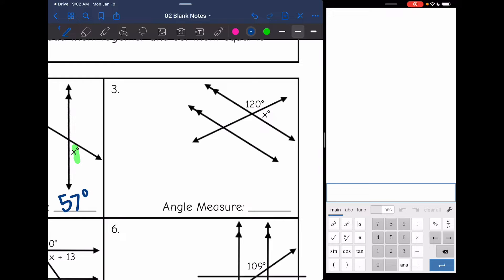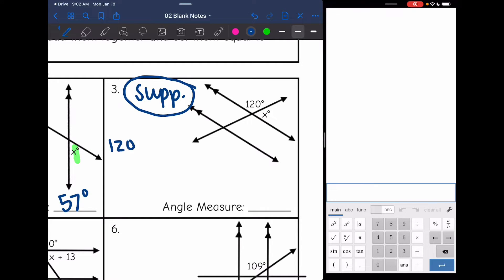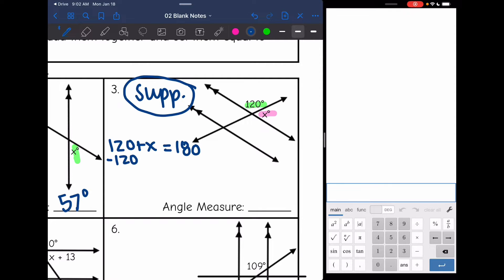Number 3: these angles are forming a line, and we know that angles on a line add up to 180 degrees, so these angles are supplementary. Instead of setting them equal to each other, I'm going to add them together: 120 plus x, and set them equal to 180. To find x, I subtract 120, and x is 60. That makes sense because 60 plus 120 is 180, so this angle measure is 60 degrees.